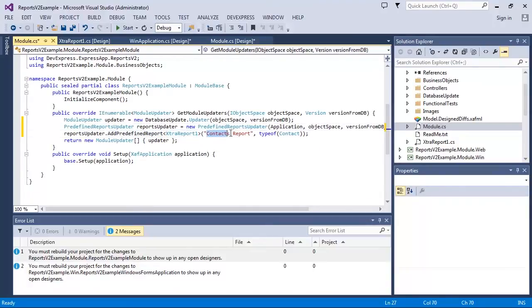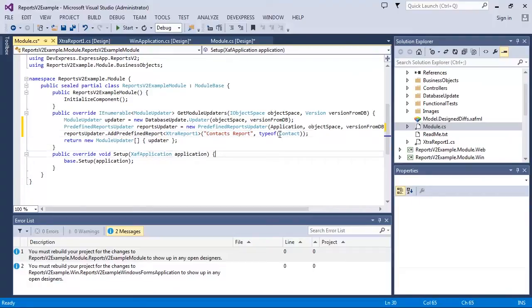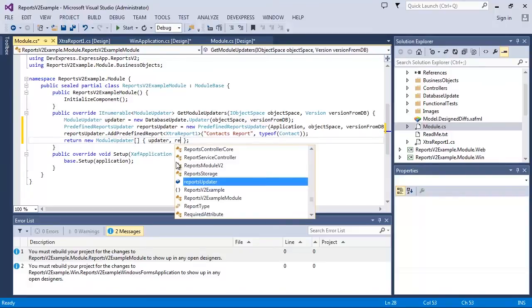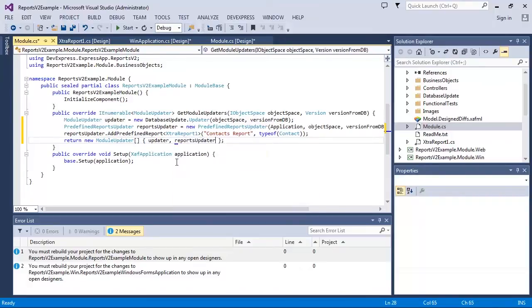As you can see, this report will be called ContactsReport and will target ContactType objects. Finally, let's add the PredefinedReportsUpdater object to the result array of the GetModuleUpdaters method.